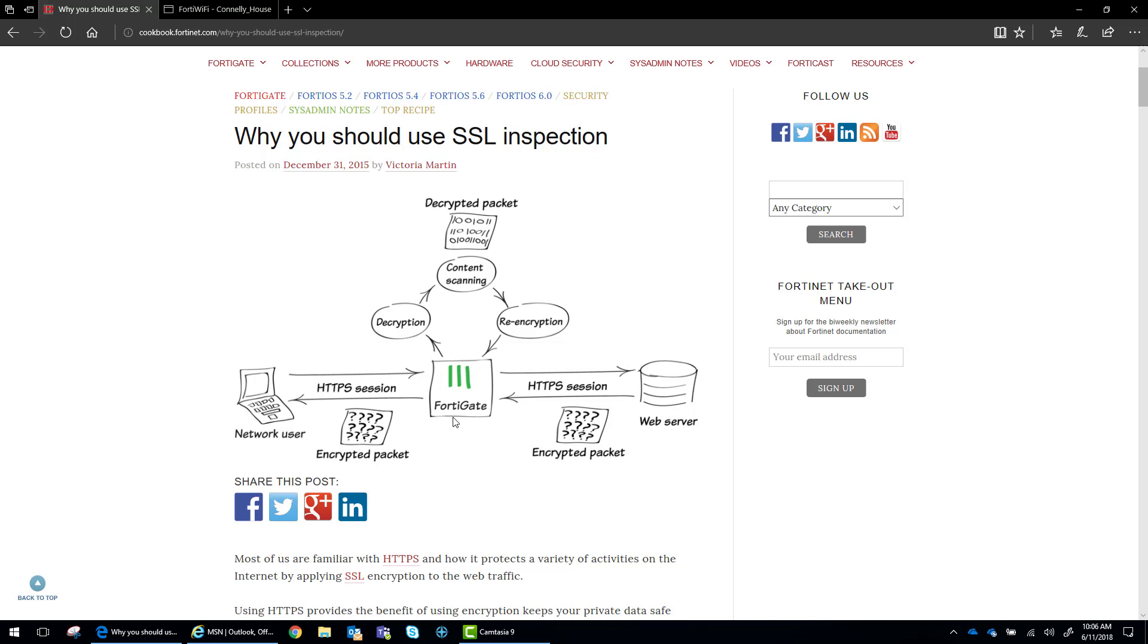So one of the things that you need to do and be mindful of is to make sure to avoid certificate errors, especially if you have a lot of clients on your network.